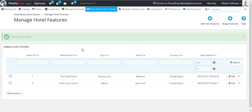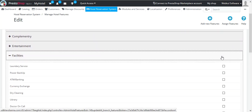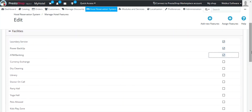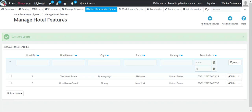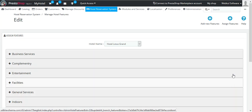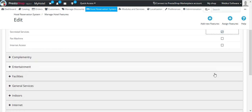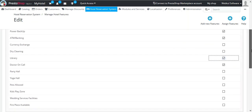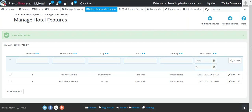In case you need to edit the hotel features, just go and select the required hotel and click on Edit. Now select the feature and click on Assign. In case you need to add or remove certain hotel features, just go to the hotel name and click on the Edit button. Over here, you can select or deselect the options and click on Assign. This is how you can edit the hotel features.